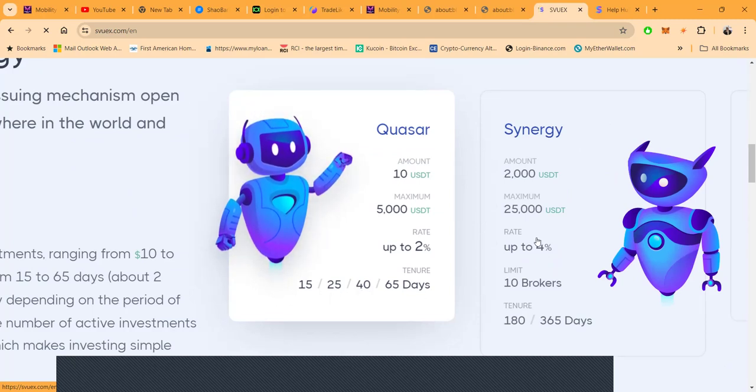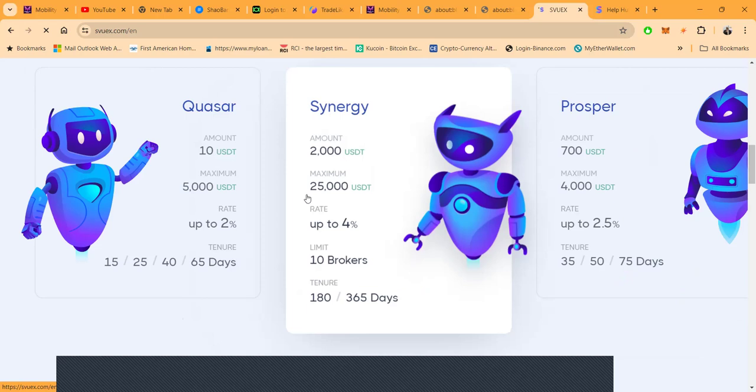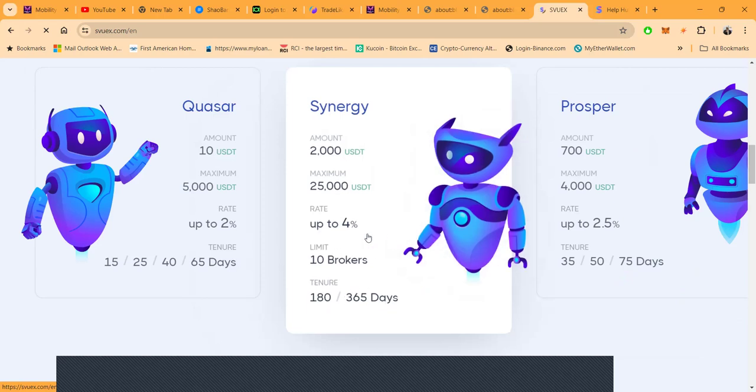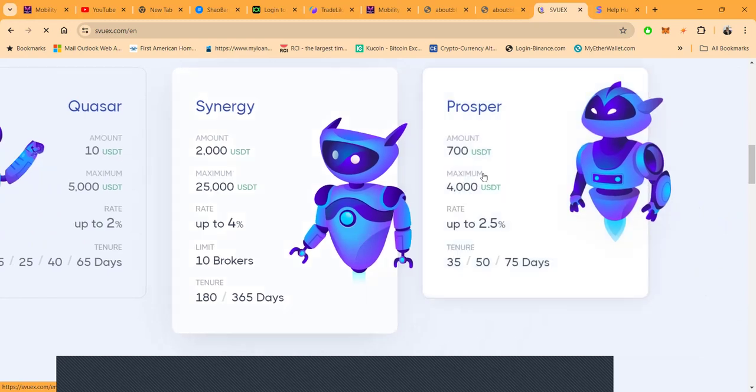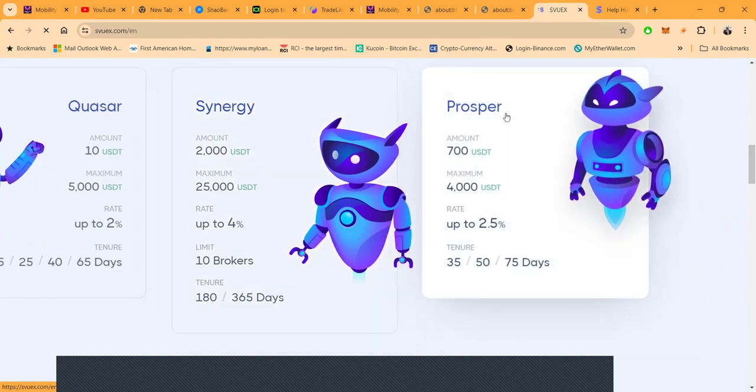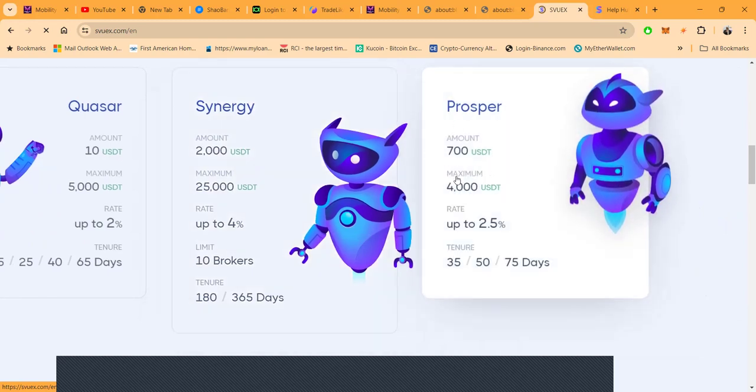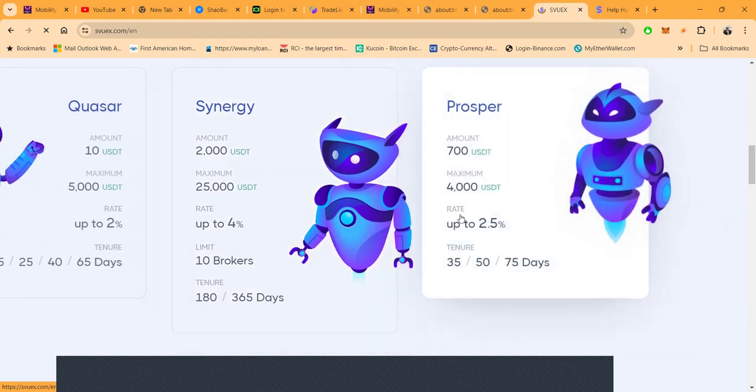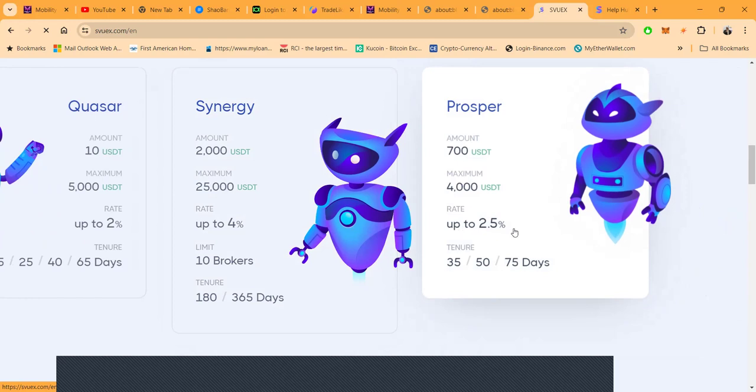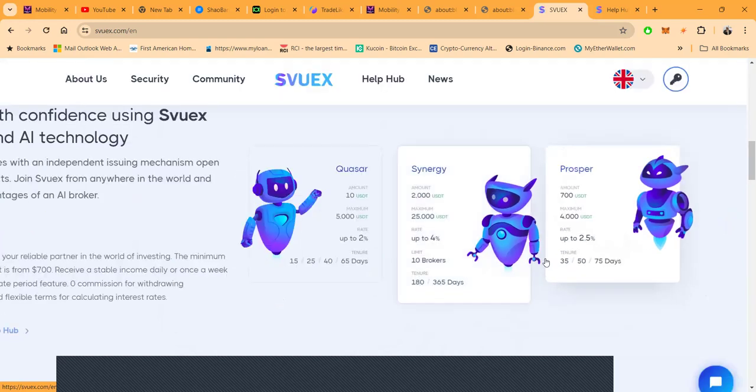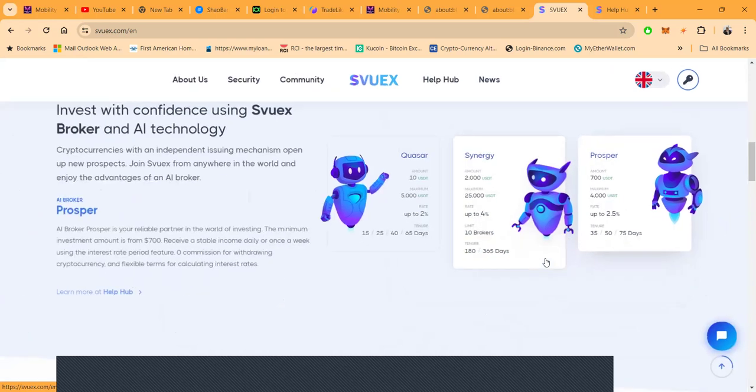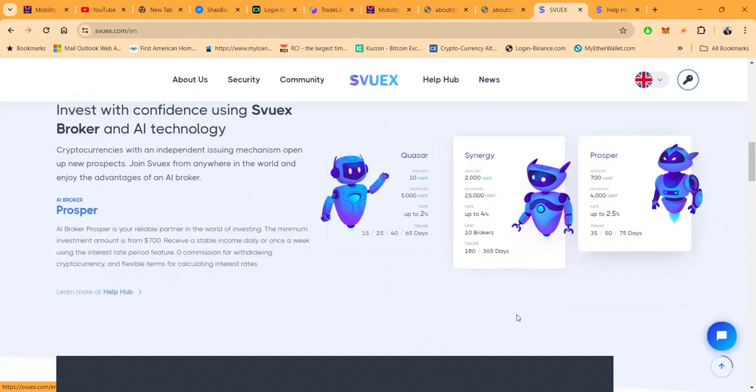Then they have the Synergy plan. Folks, you do need two thousand to get started here, 25K's the max. It pays up to four percent a day with tenure of 180 to 365 days. Then they have the Prosper plan. That's 700 to 4,000, up to two and a half percent a day with 35, 50, and 75 day plans.